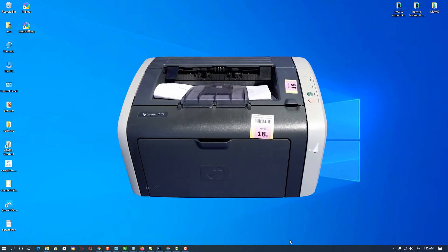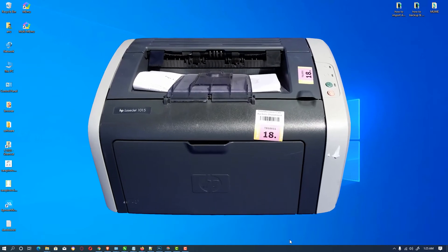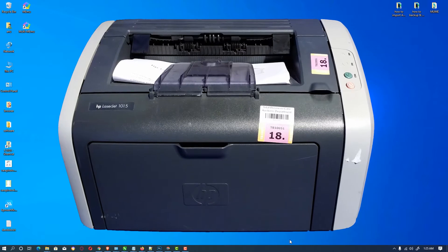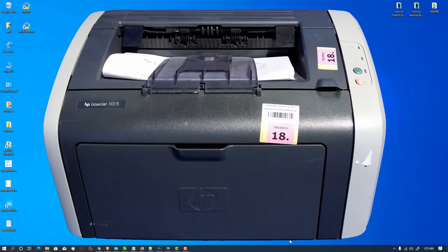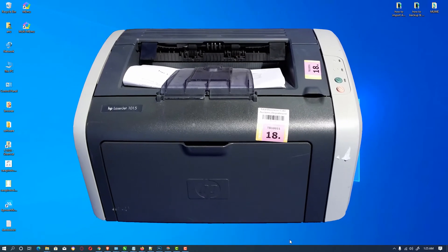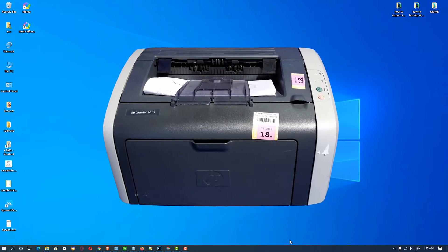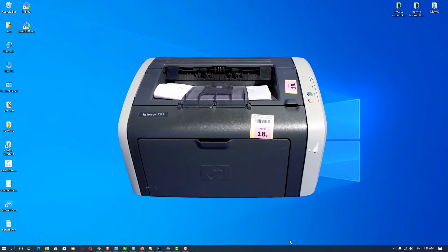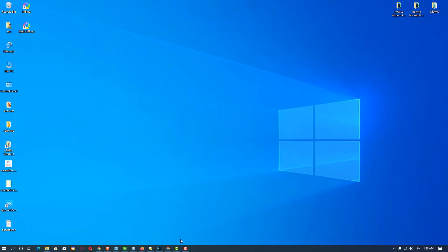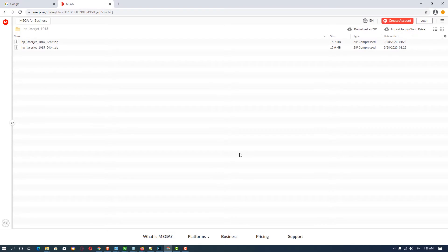Hello friends, welcome. In this video we're going to see how to download and install HP LaserJet 1015 printer drivers on any Windows. Let's go and install it. First of all, go to the link given in the description.